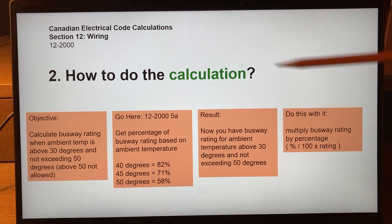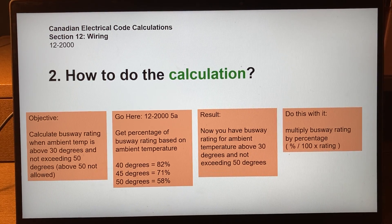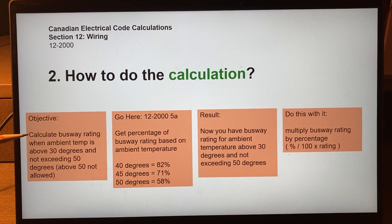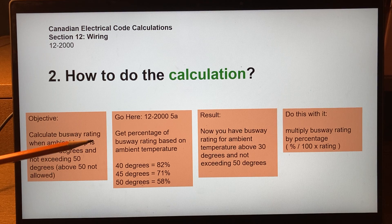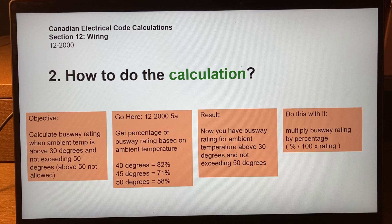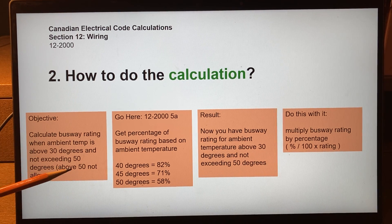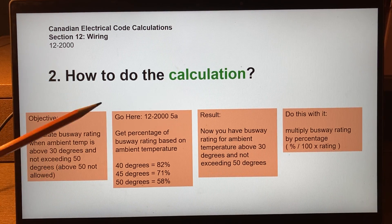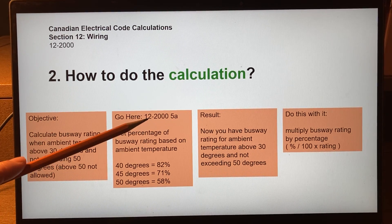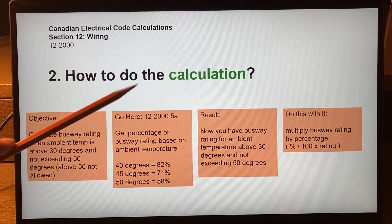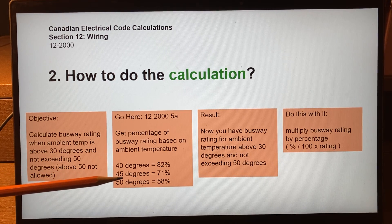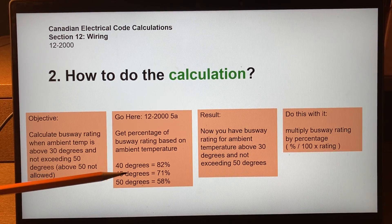There is a calculation in rule 12-2000. The objective is to calculate the busway rating when the ambient temperature is between 30 and 50 degrees Celsius, because above 50 degrees is not allowed. The calculation is found in rule 12-2005(a). You look at sub-rule 5 and, although it is written with a lot of words, what it basically tells you is the de-rating percentages based on temperature.